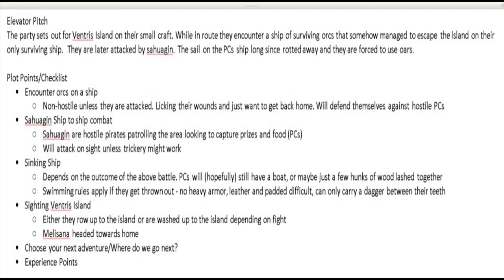So for the last session: the party got off of Ventress Island on their small craft. They were going to encounter a couple of different encounters while rowing — they'd find some surviving orcs that escaped the island on a raft, and they'd get attacked by some Sahagin. They didn't have a sail; they were forced to use oars. I had plot points prepared: the orc encounter, the Sahagin, a possible sinking ship, and sighting Ventress Island. I also put a note to hand out experience points — because that's a weakness of mine — and I forgot to do it again despite the note.